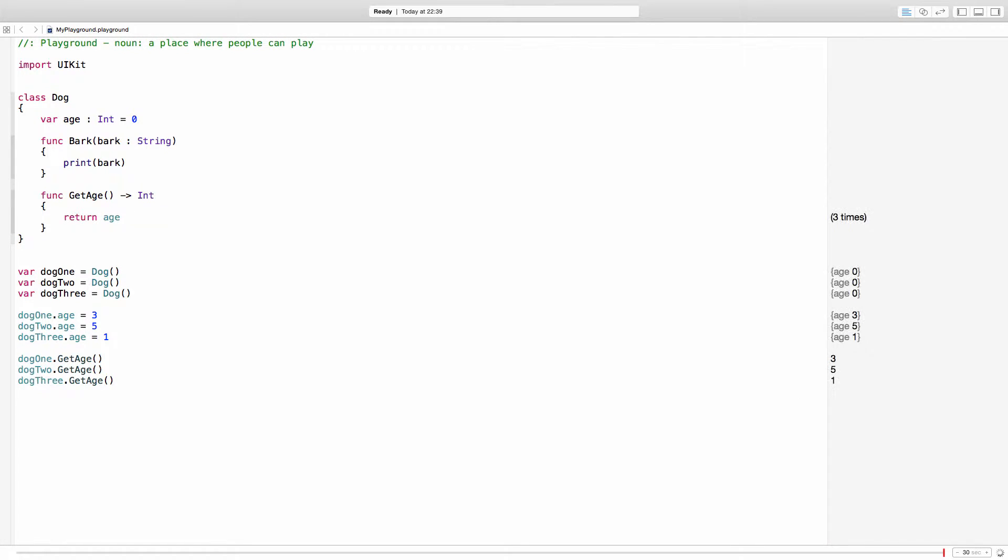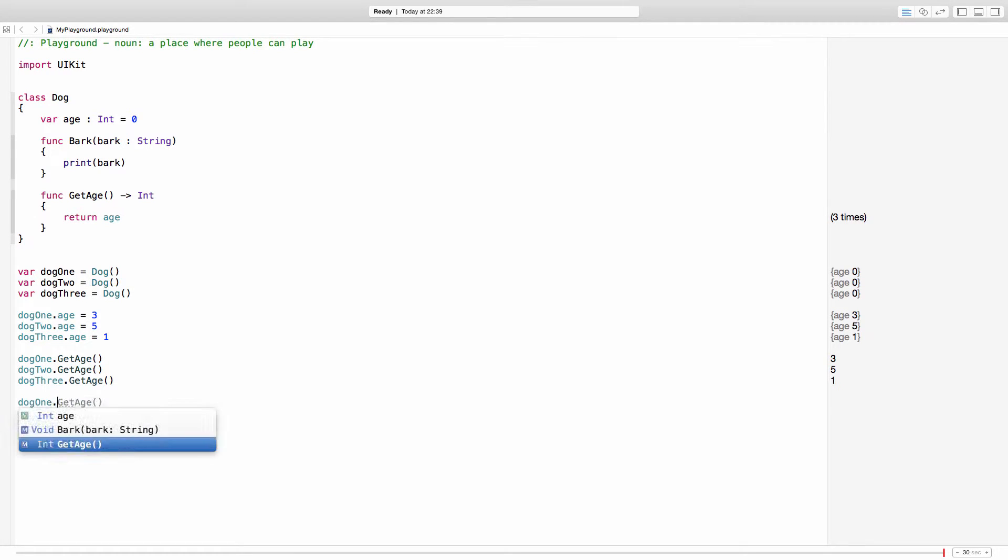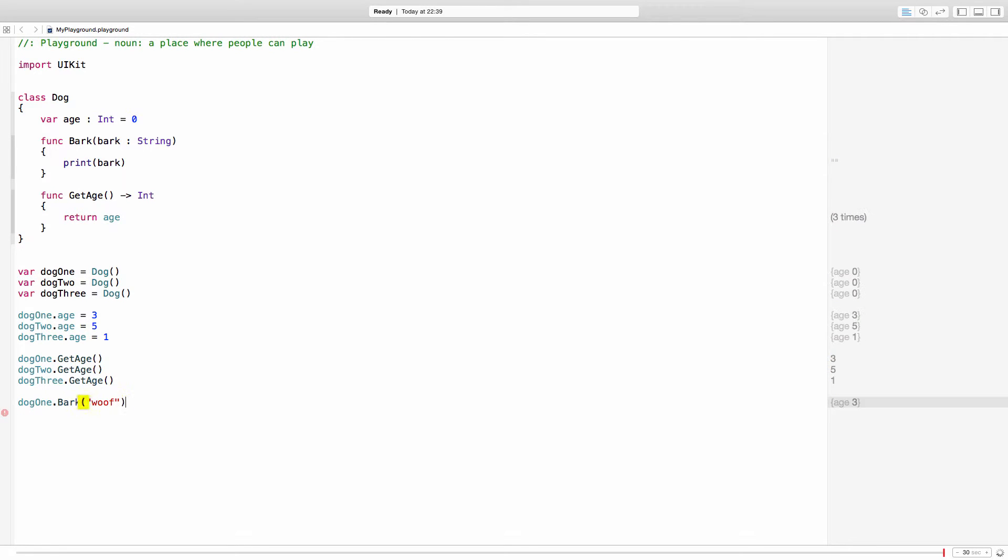Now, of course, the bark function can also be called like dog1.bark. And in this case I will, I don't know, woof. And woof is printed over here as you can see.